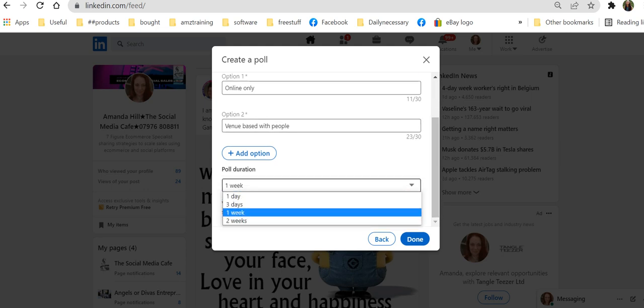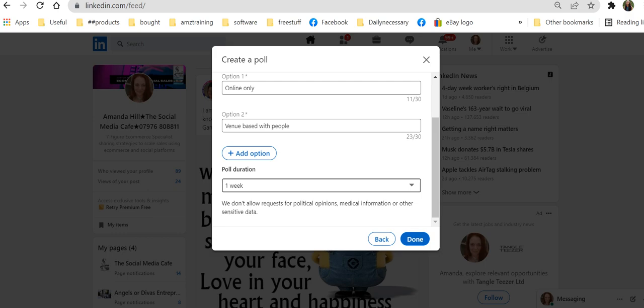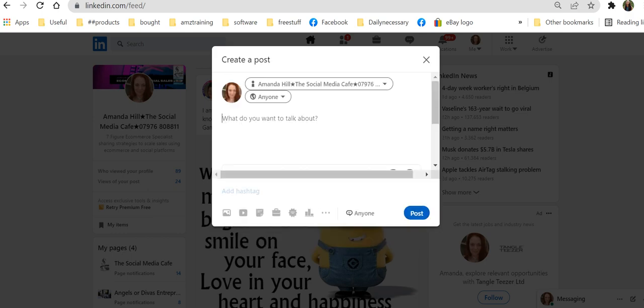So I can decide on my poll duration. One day, three days. A week is quite a nice one. So I can go back on my poll. So I can now post that.